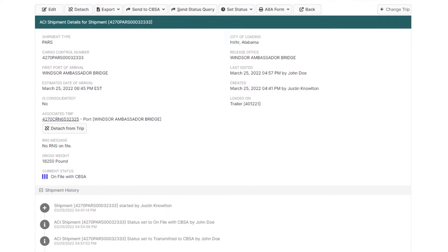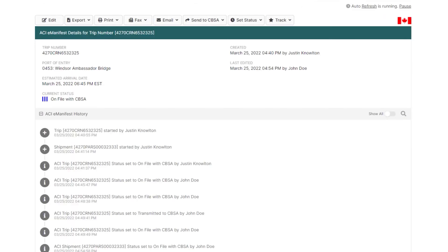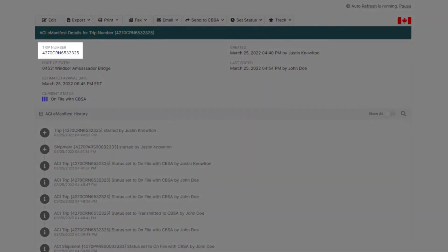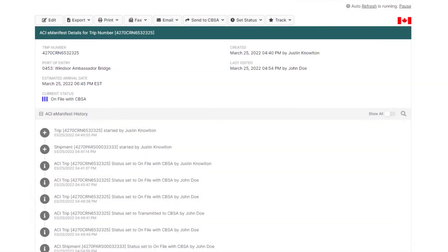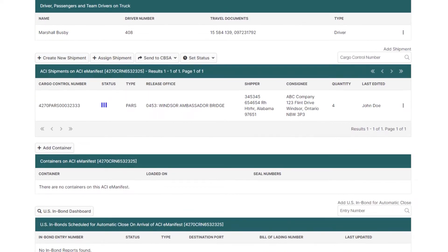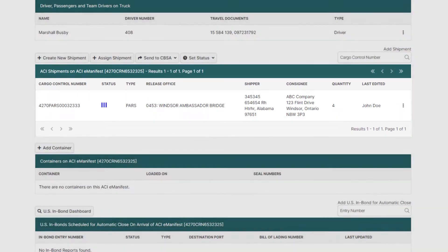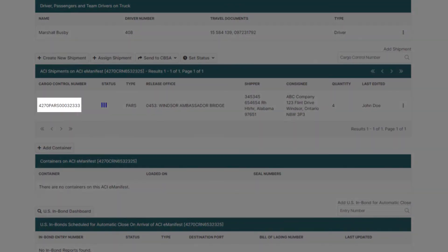For the next part of this tutorial, we'll focus on what information on your ACI eManifest and shipment needs to be cancelled first before making changes and resending to CBSA. Changes that require your ACI eManifest to be cancelled first are: changing your trip number, adding or removing a shipment, or changing the shipment's cargo control number.